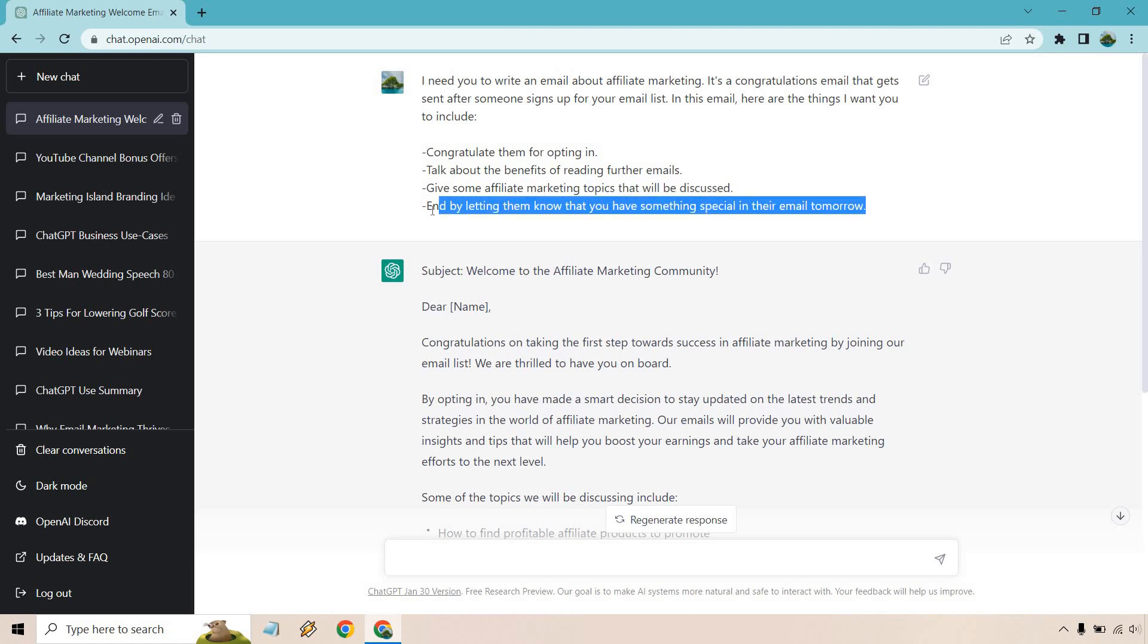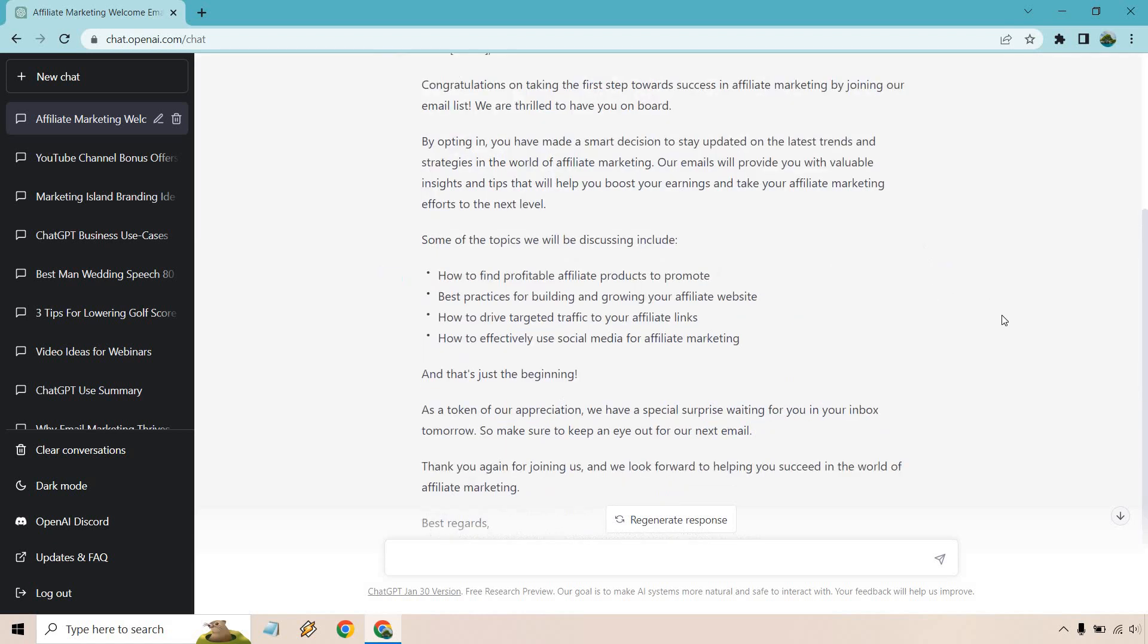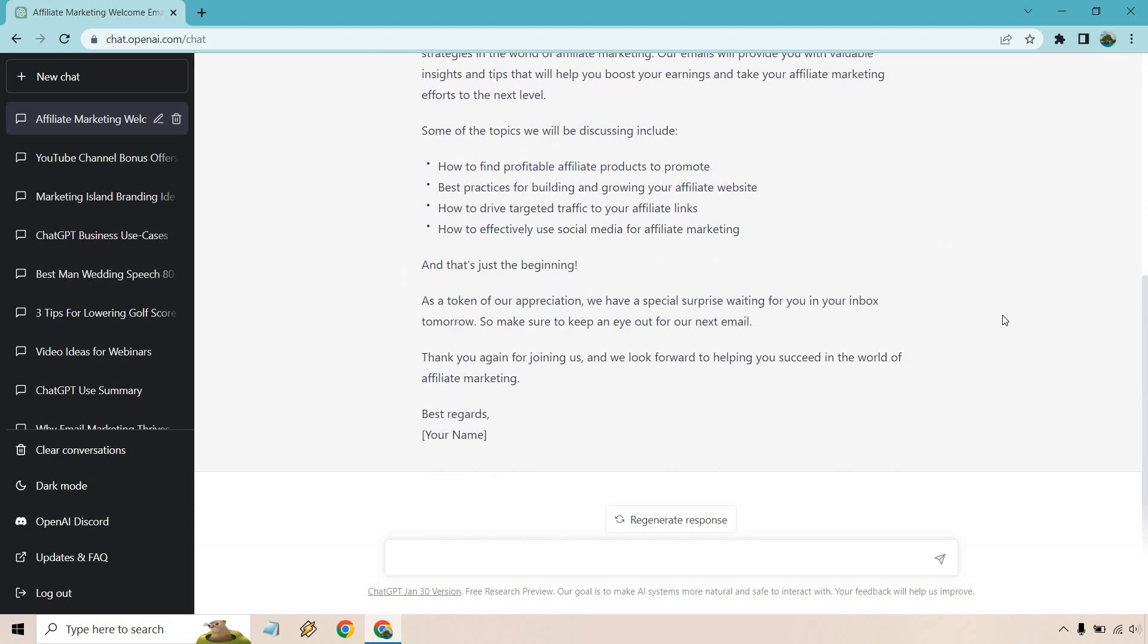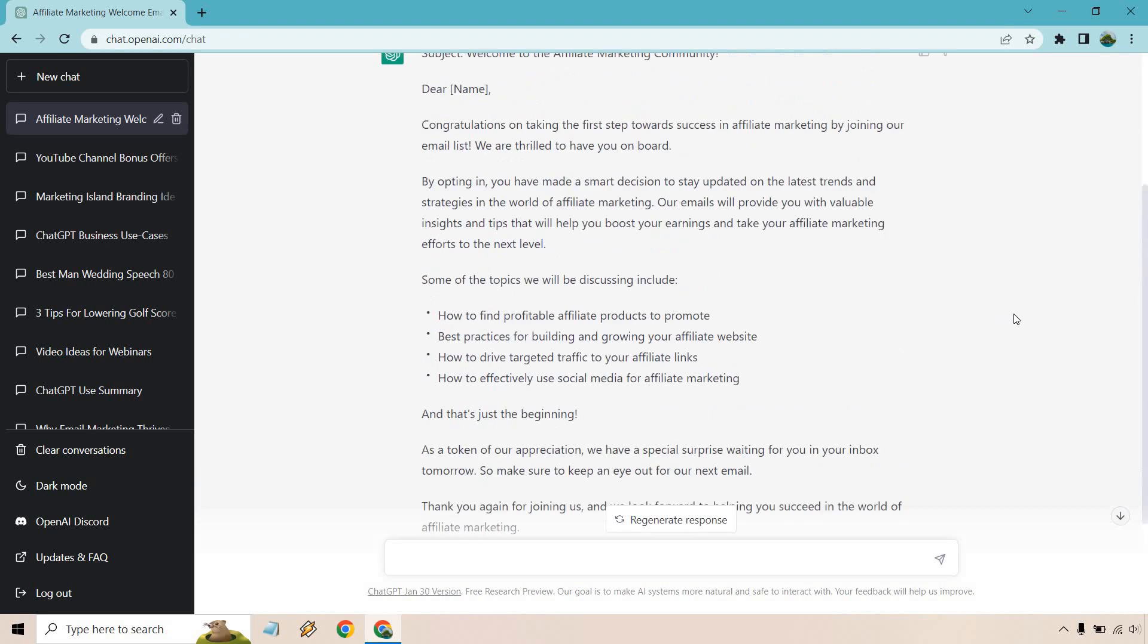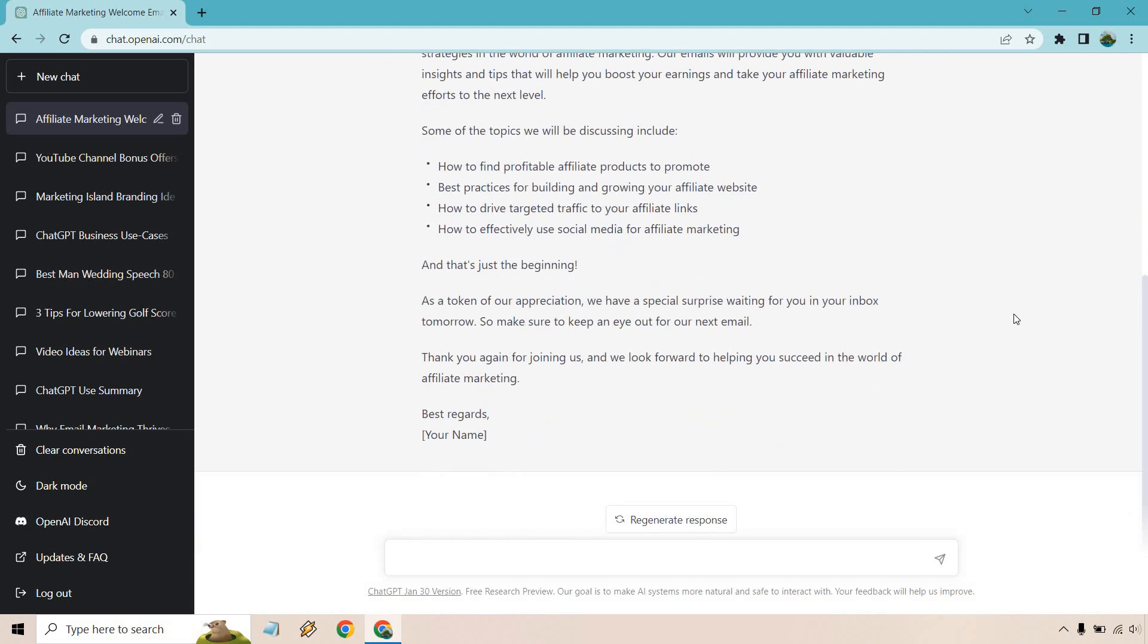And this is kind of a cliffhanger—like, hey, I got something special for you, so check out your inbox tomorrow when I send that email. So this is just an example, a very small example of using ChatGPT for affiliate marketing purposes.